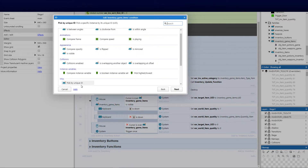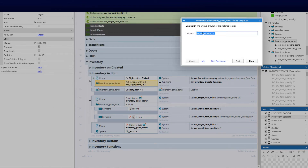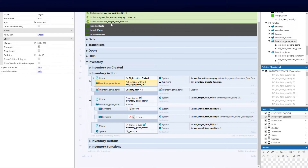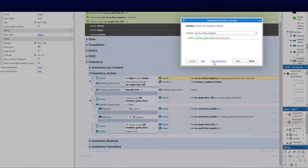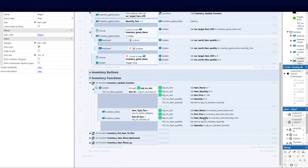Check the instance family variable against the global var target item. Select pick by unique ID based on the family — select game items, pick by unique ID, and check against the global. Once done, set the system's global variable to the inventory game items category. We click back, go set a value, set the global variable which is the category, and set it to the family's category — inventory_game_items — to the instance variable item_type_family. Then add another event to call the inventory update function — the sorting function we created in our last video.